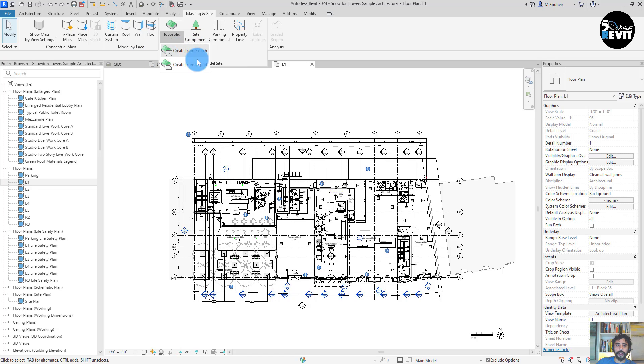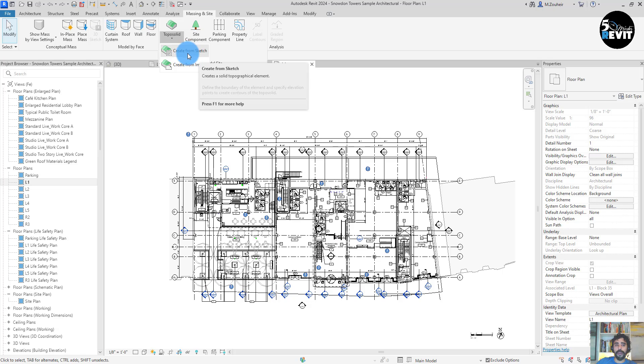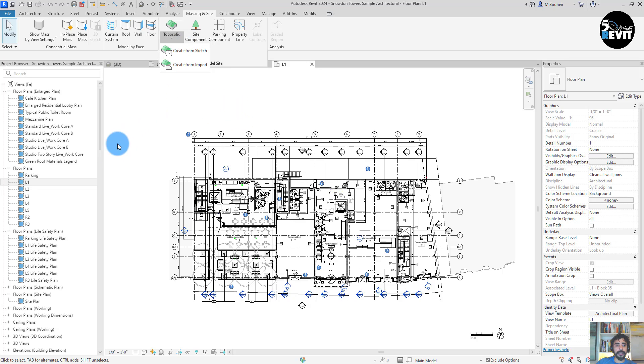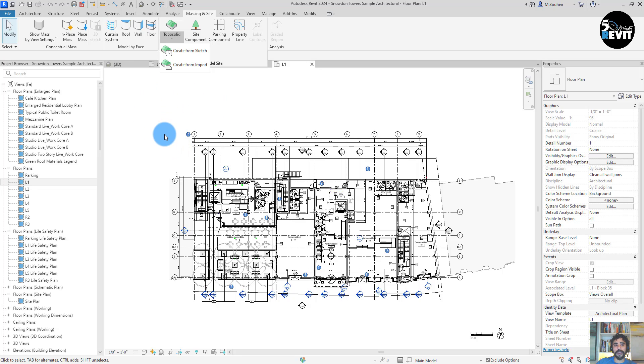Now we can create a topo solid with multiple layers like what we have for floor and roof. Now we have it for topo solid, that's nice especially for landscaping.